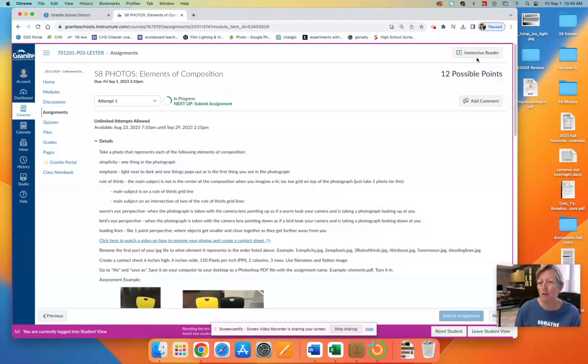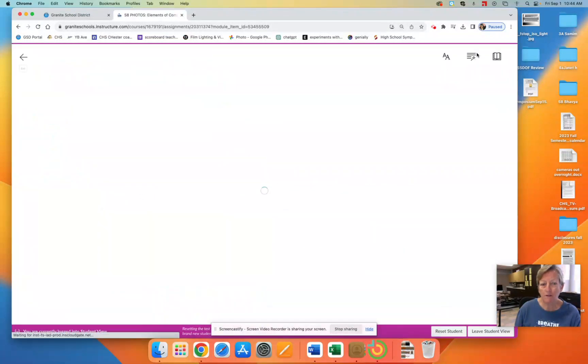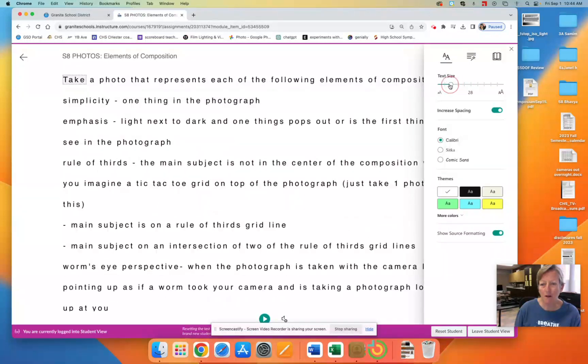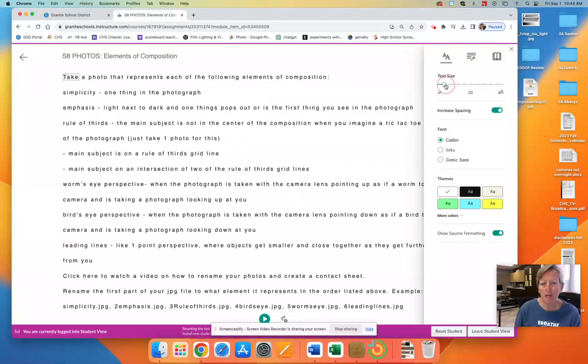Then I'm going to click on Immersive Reader. I'm going to make this smaller because this text is way too big for me.